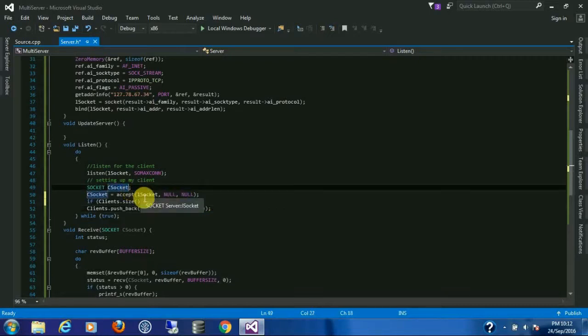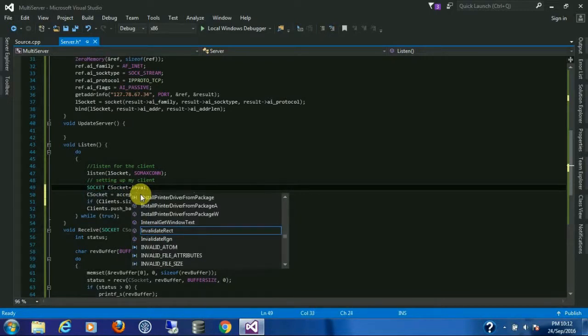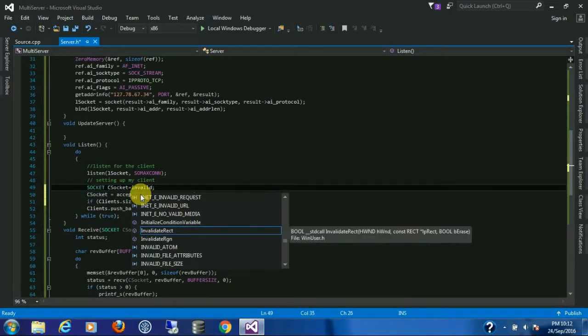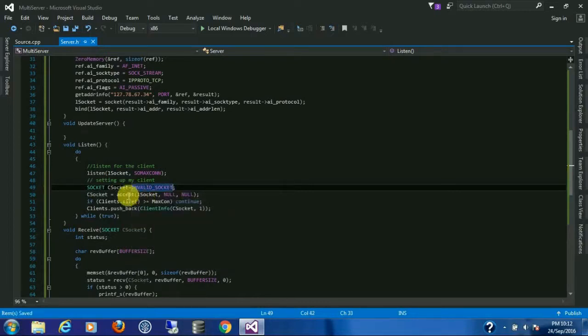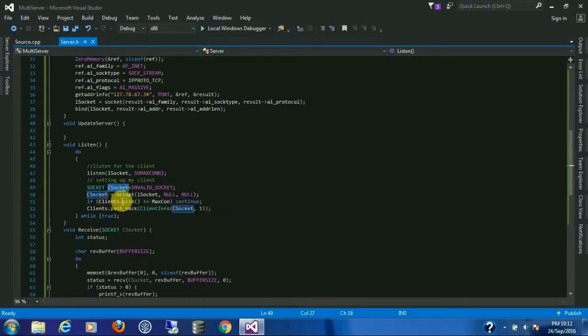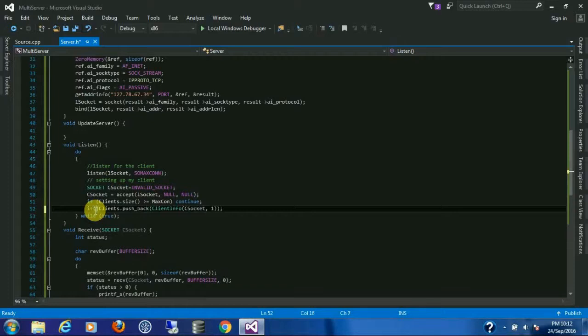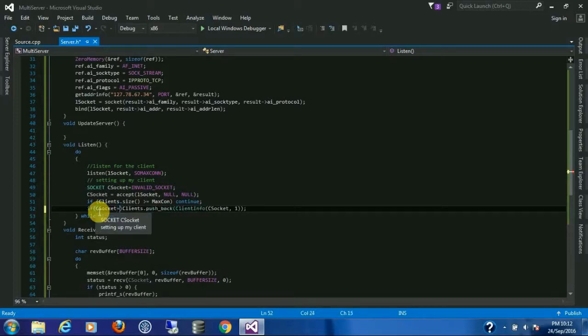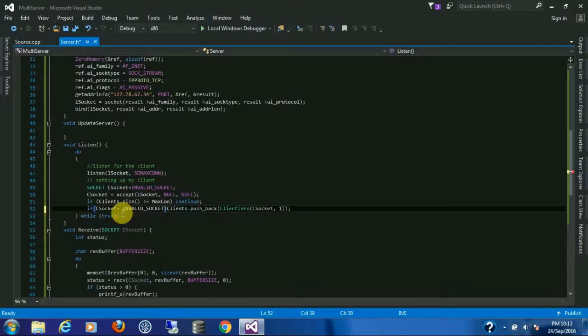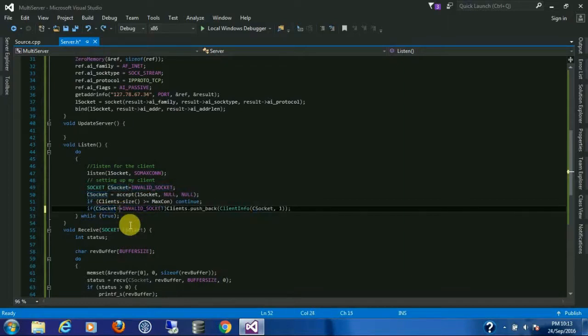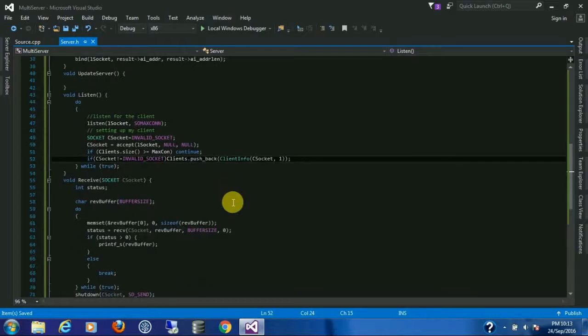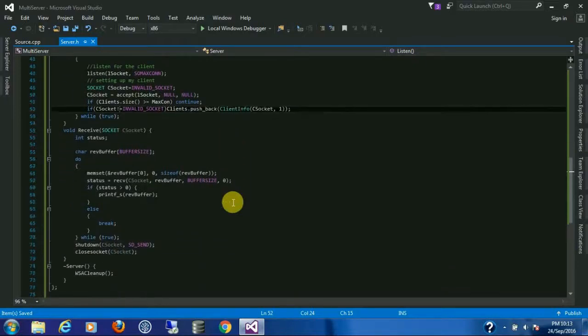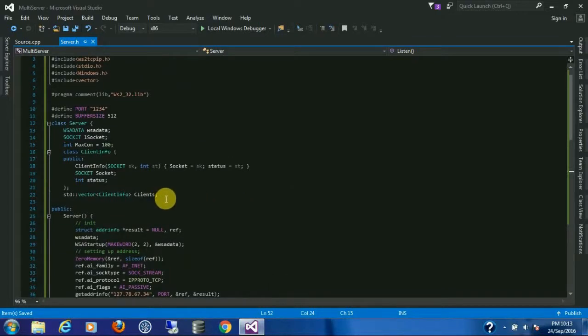I will initialize the socket with invalid socket. So if the accept function doesn't return any socket, it will remain invalid, so that I can identify it's an invalid socket or a null socket, and I don't add that to the list. Cool, so I have done almost everything but the main part of the tutorial, that is...